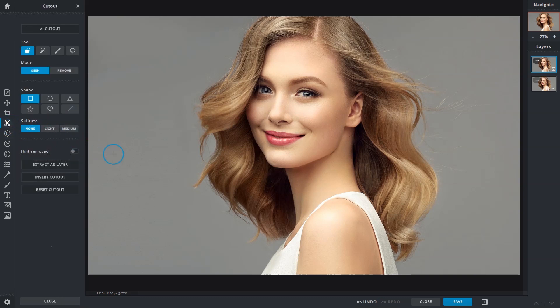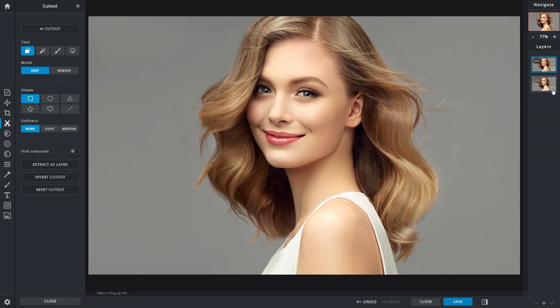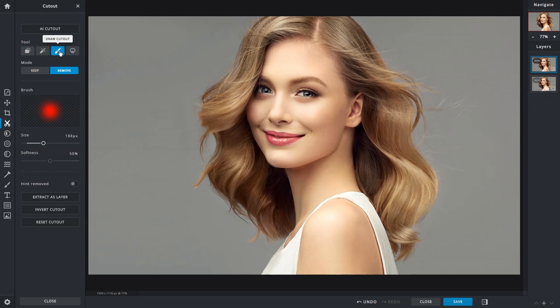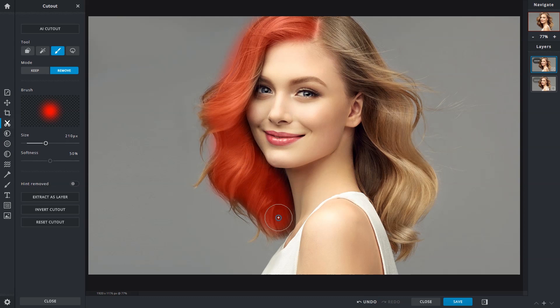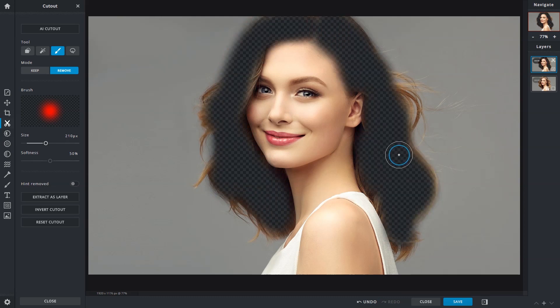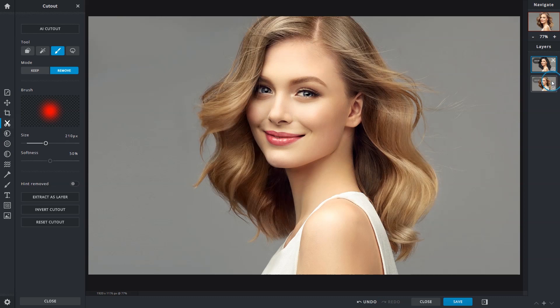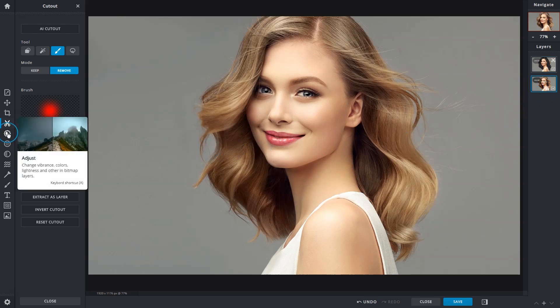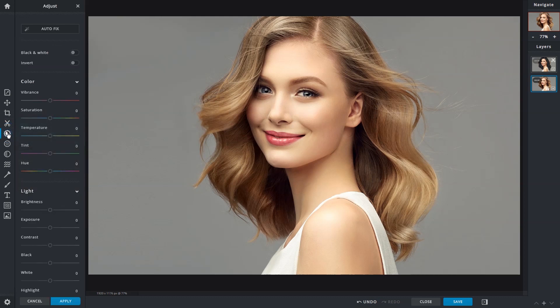For a quick demonstration, we'll change this model's hair color. We already have a duplicate layer, so now we'll just hide the original layer for the time being. Using the draw cutout method, we'll roughly brush over the hair on the duplicate layer to remove it. Show the original layer and have it selected, then choose the adjust tool and drag on the hue slider to pick a favorite color.